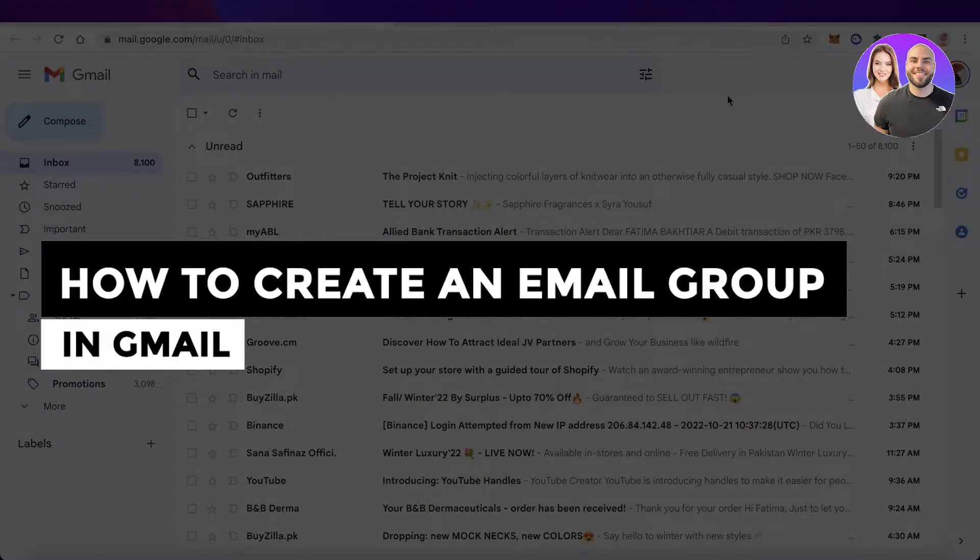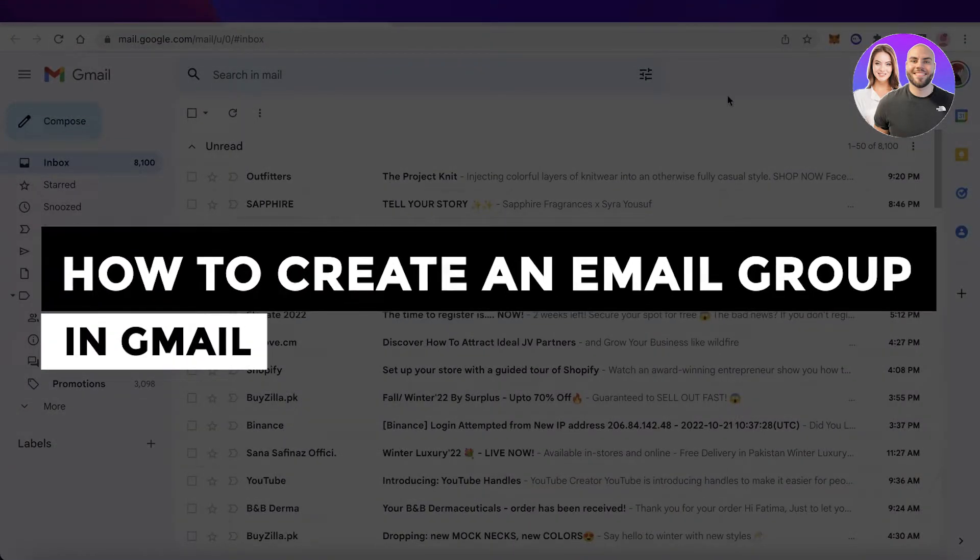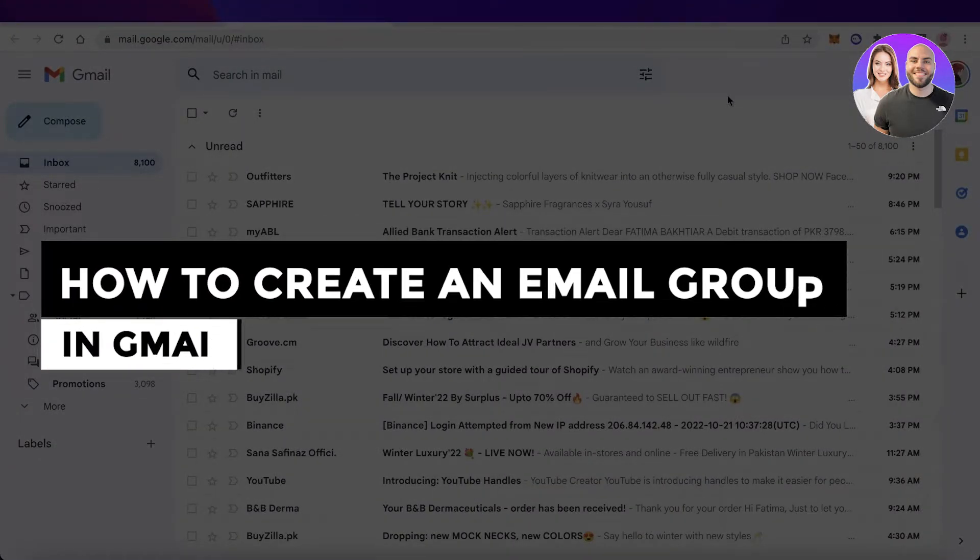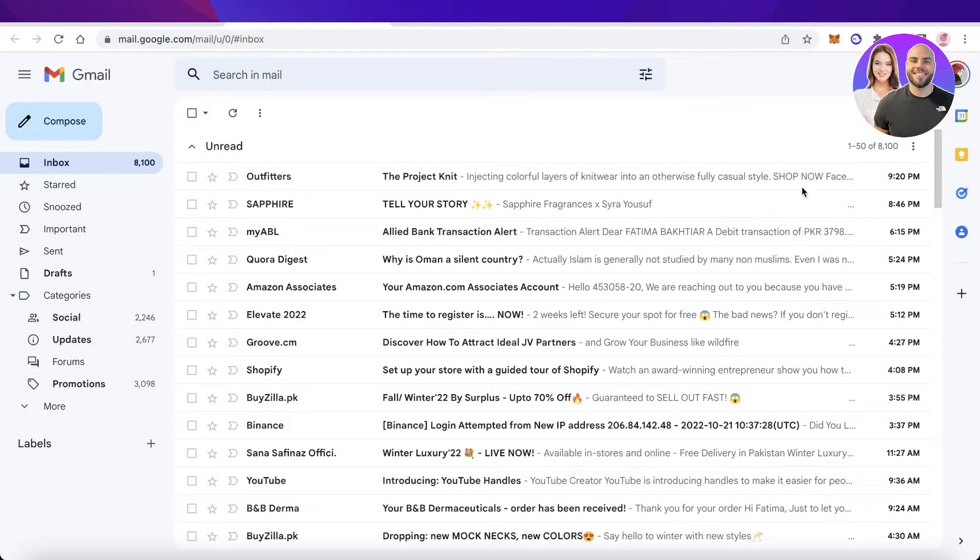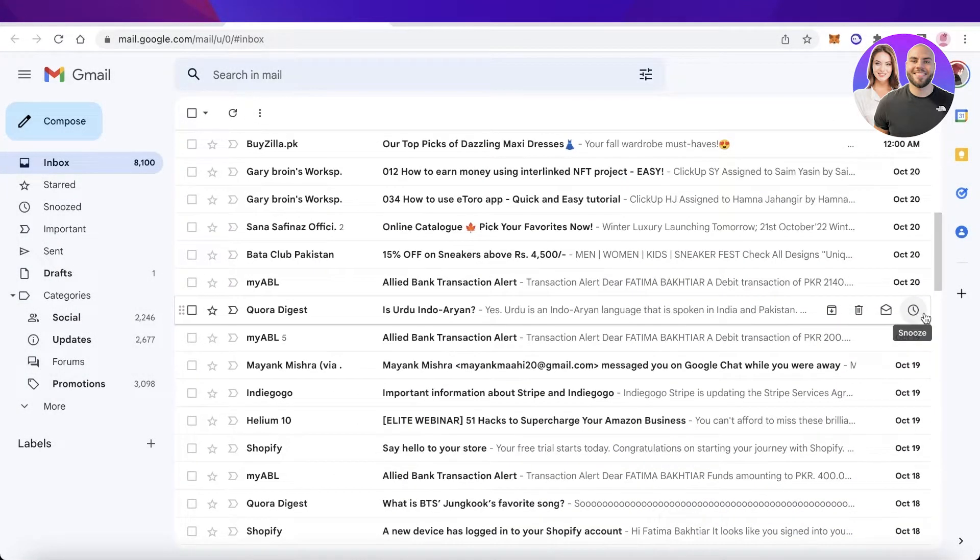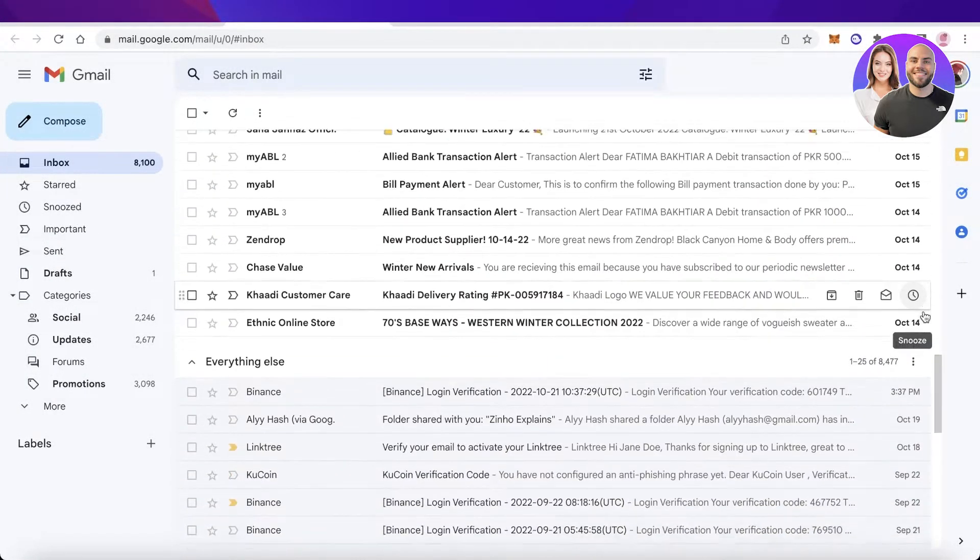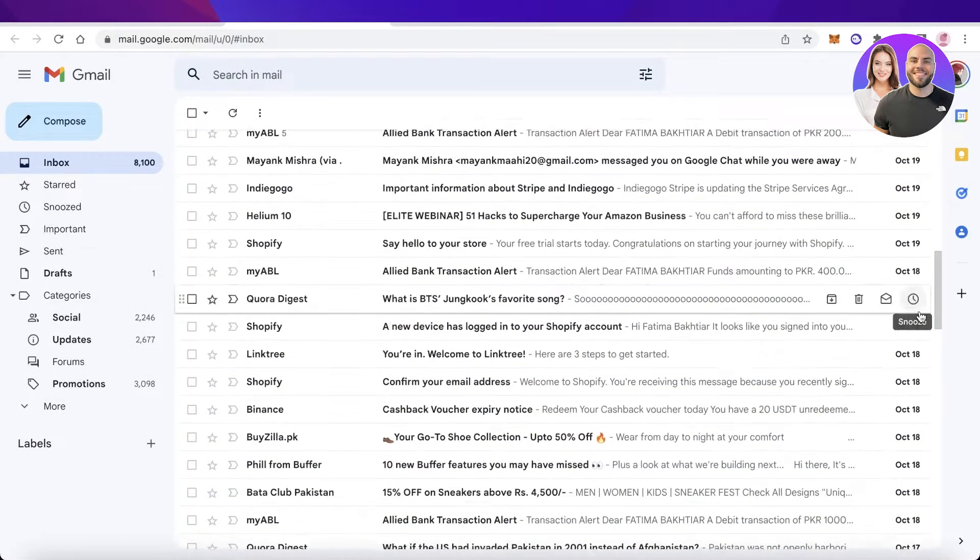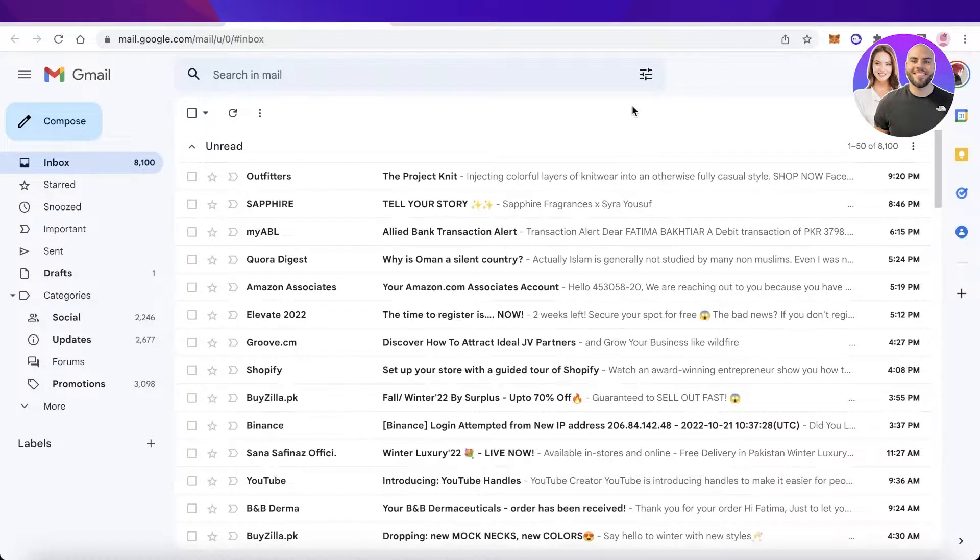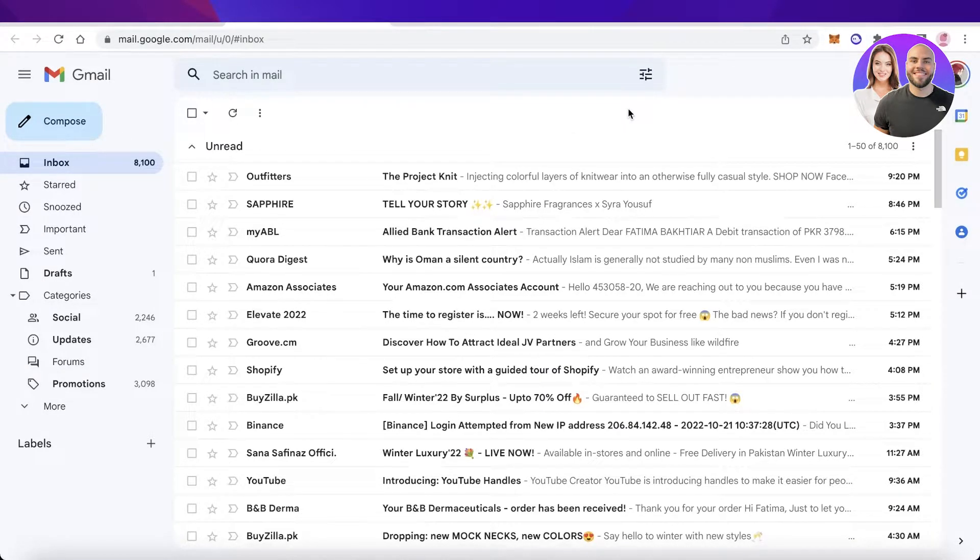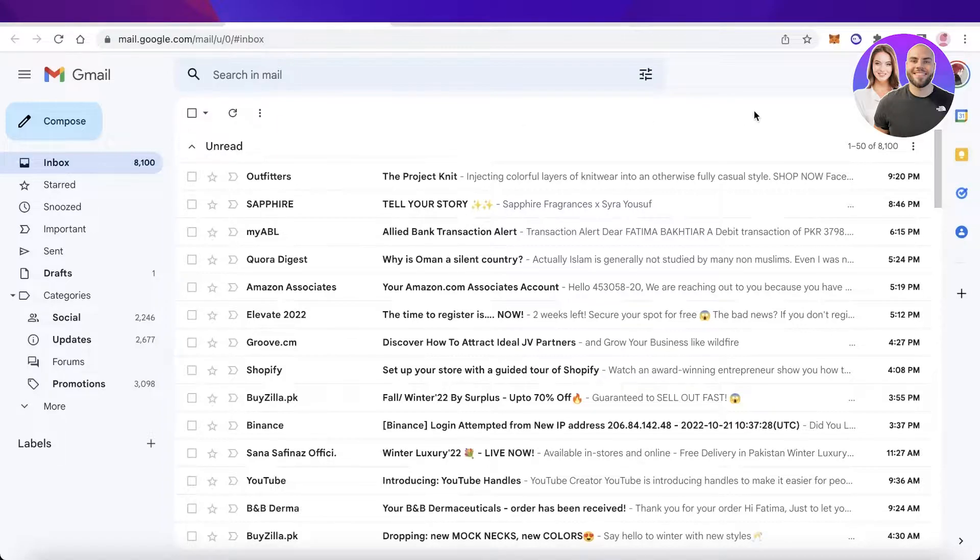How to create an email group in Gmail - updated way. Hey guys, welcome back to the YouTube channel. Today I will be showing you how you can create an email group in Gmail without having to send each individual the email separately.